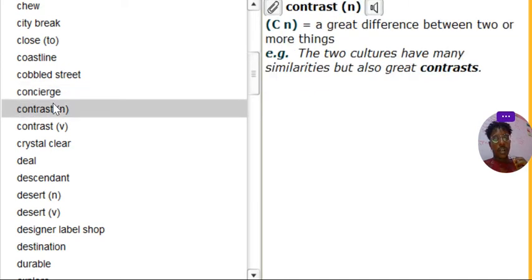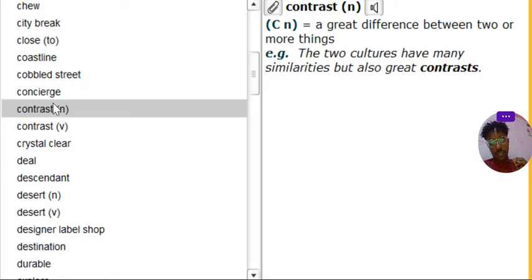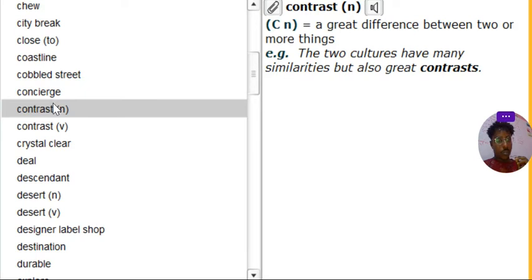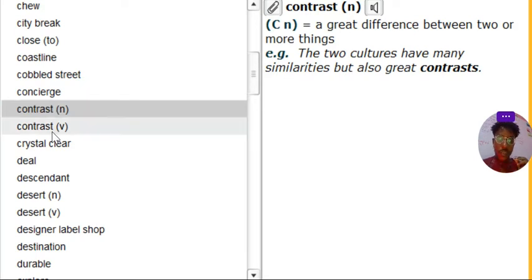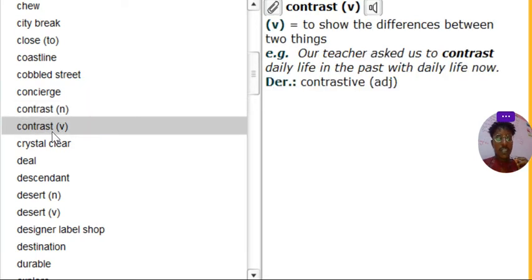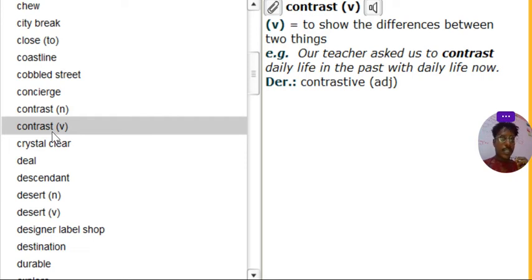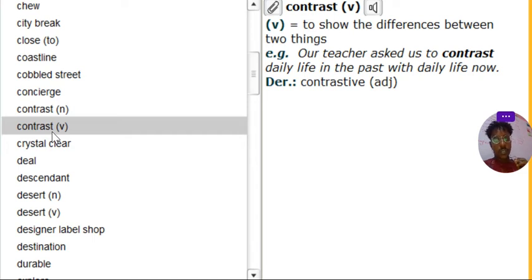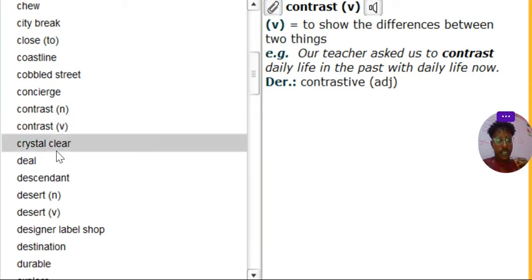Contrast. Contrast is a noun. Contrast is a great difference between two, a great difference between two or more things. That's what we call contrast. Contrast, the verb of it, contrast. Contrast. Contrast. That's contrast and this contrast. So contrast here to show the differences between two things. Contrast. Let's go to next.